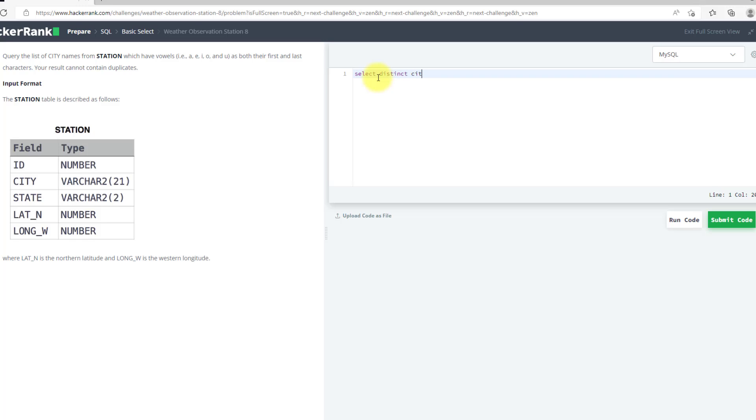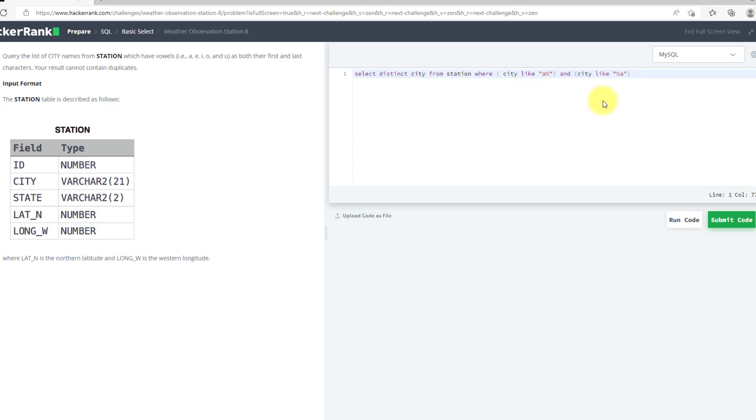Select distinct city from station where city like with a wildcard. And if I use AND here and use another city like %a, this query will give me a name which has the first character as A and the last character as A. If I use these kind of queries with OR and I use all the vowels, it will give me the city names which have the first character as a vowel and the final character as a vowel.